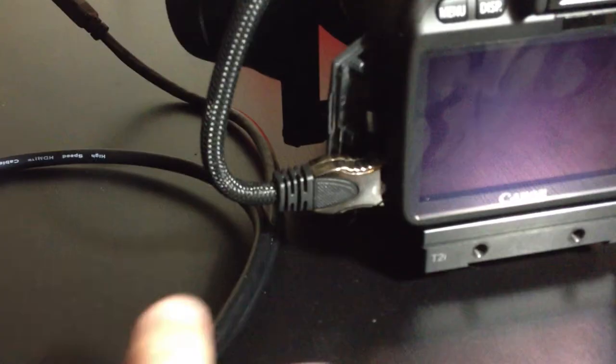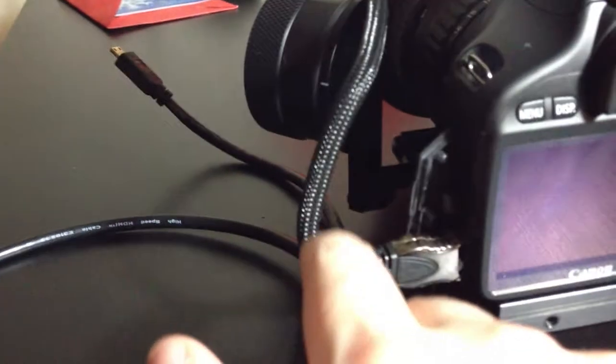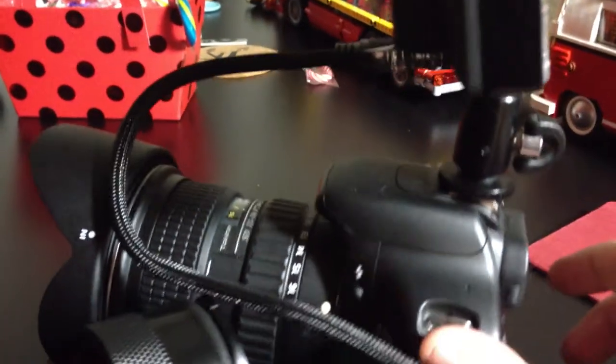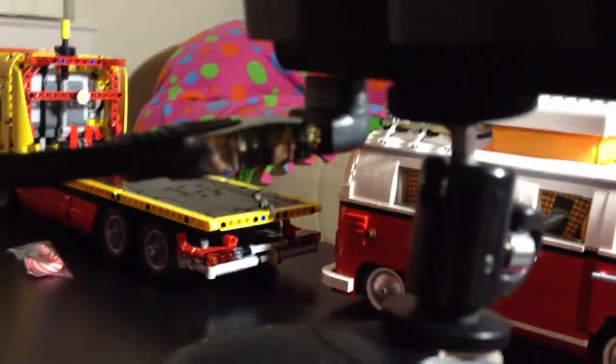You can see I've got a real hard kink here, almost a 90 degree angle here, and then a nice gentle curve up to the 90 degree adapter.